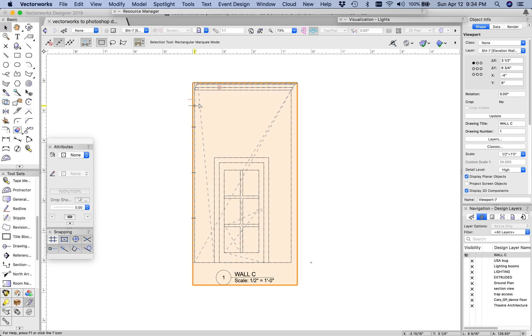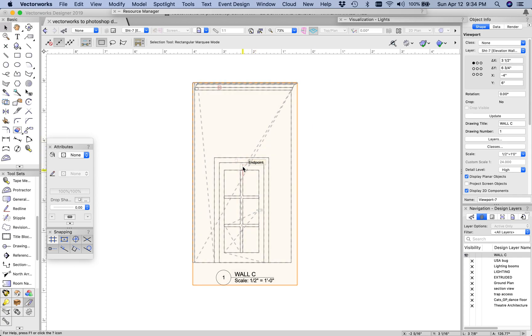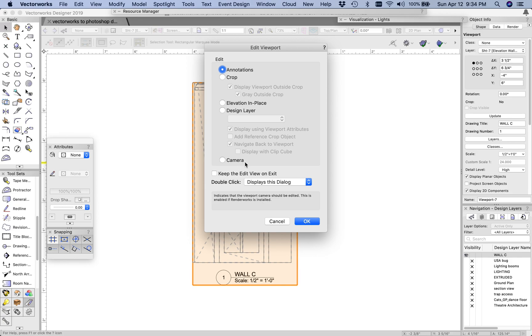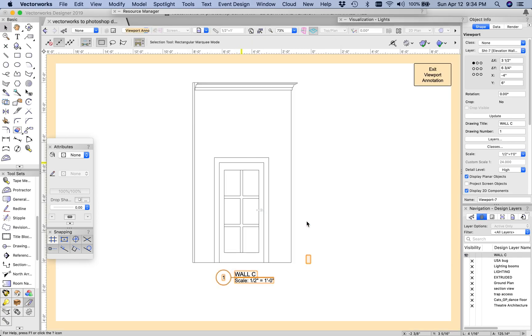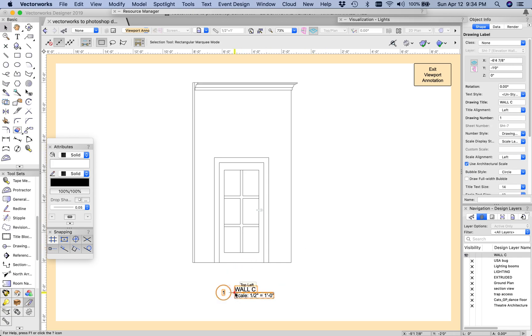Since we've put this wall on a sheet layer and this right here is a viewport, if I want to add two-dimensional detail to this I have to double click on this viewport and choose this edit annotations layer here. I'm going to move that label out of the way just a little bit.